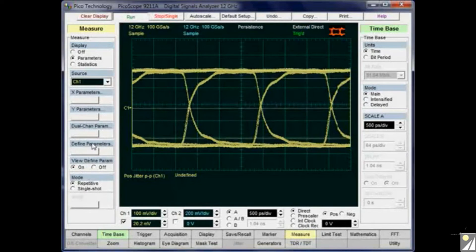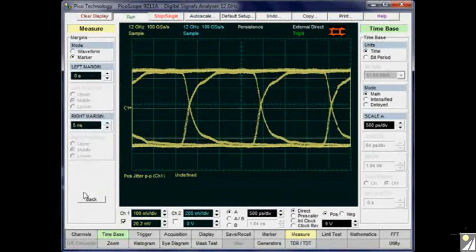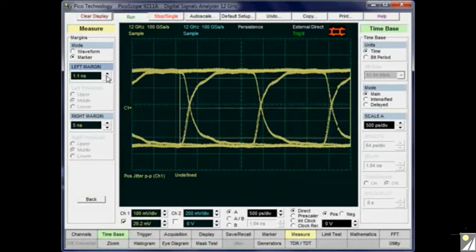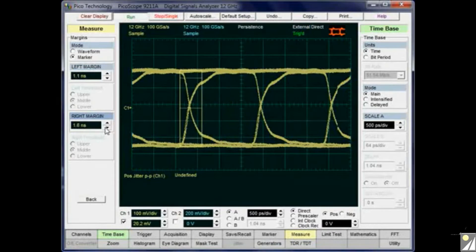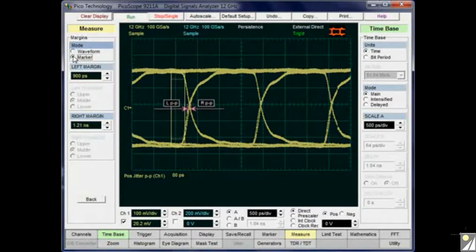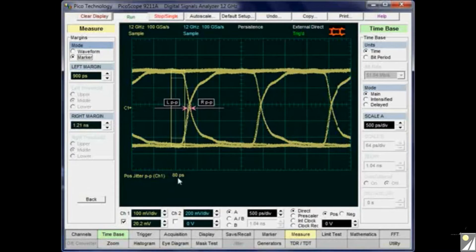The first thing I need to do is select which crossing point to make the measurement on, because at the moment the whole waveform is selected. Going into the defined parameters and margins, I'll bring in the left-hand and right-hand sides of the box to make the measurement just on the first crossing point. Now we can see it has selected a left-hand and right-hand boundary, giving the same result of 80 picoseconds peak-to-peak jitter via an automatic measurement.